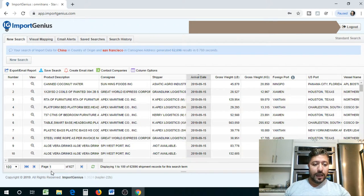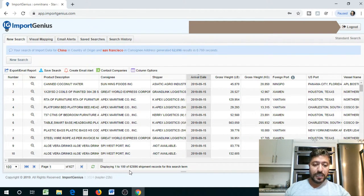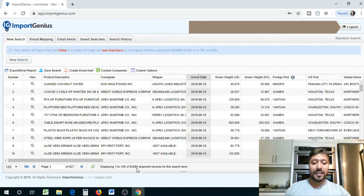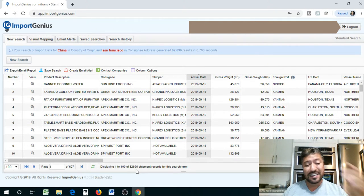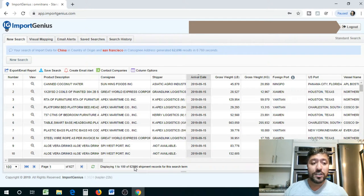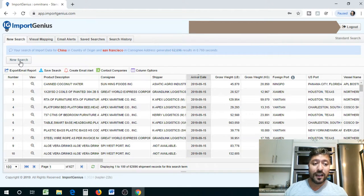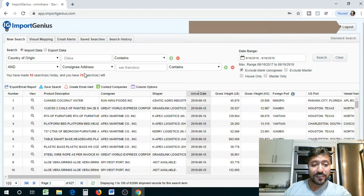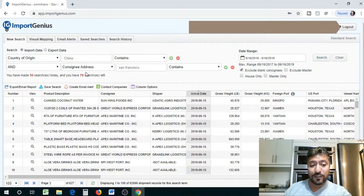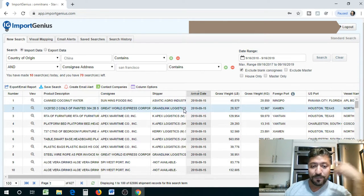So you have page one of 621 pages. This search returns 62,696 results. So that's how many shipments were done from China to San Francisco over the past 12 months. Now think about that guys, how crazy that is.